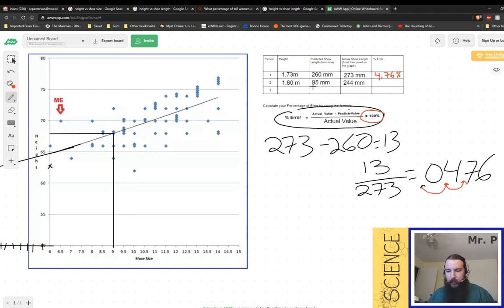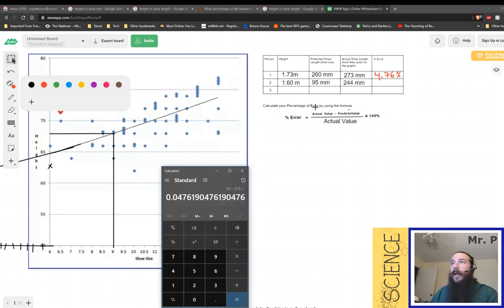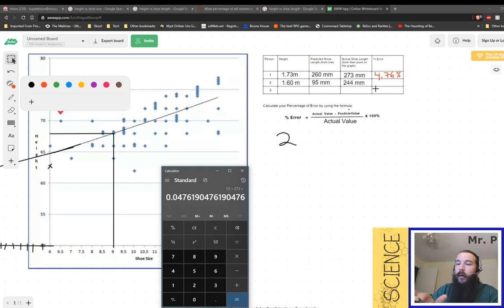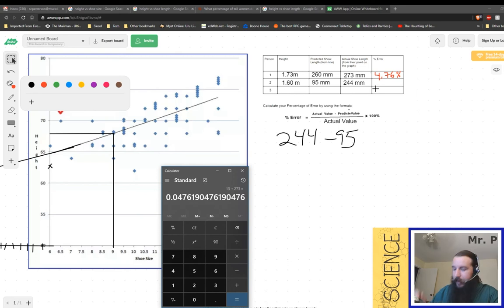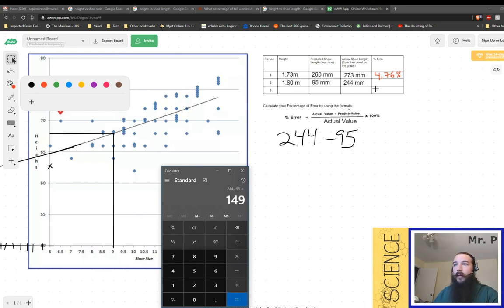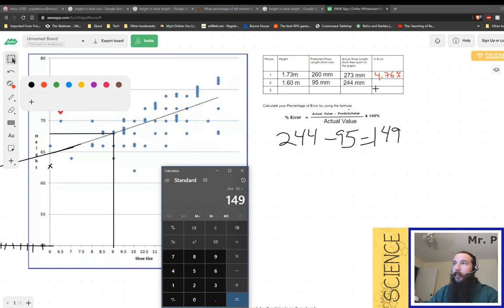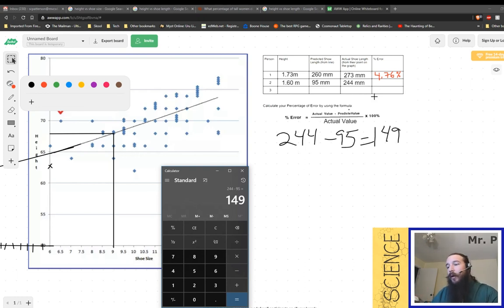So we'll do that same thing again. We start by taking our actual value, which up here on the table is 244. We're going to subtract the predictive value of 95. So we take 244 minus 95. That gives us 149. Pretty big gross difference, but you know, we'll go with it.